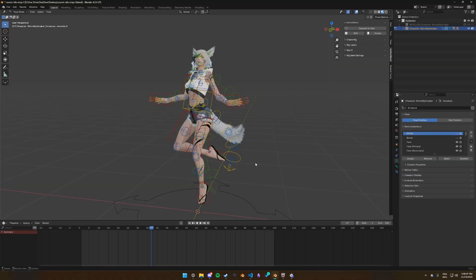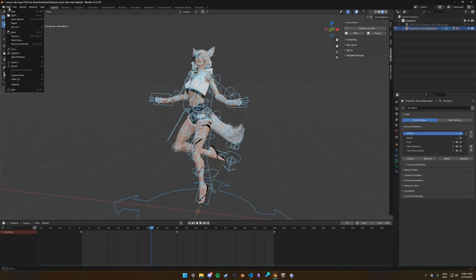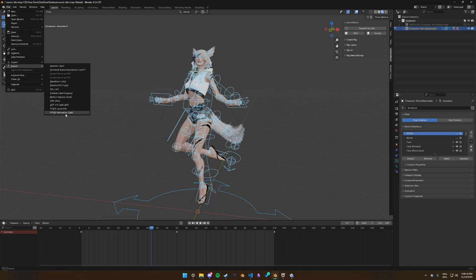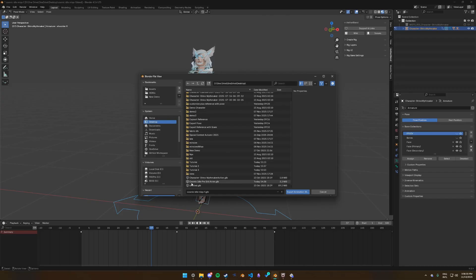Once you are done with your animation and you have made sure that all your keyframes are present, you can simply go to File, then Export, and then FF14 Animation GLB. Make sure that your armature is selected — you can be in Pose mode, that is fine, but your armature has to be the active object. That's the only requirement. Click on it and then save it.